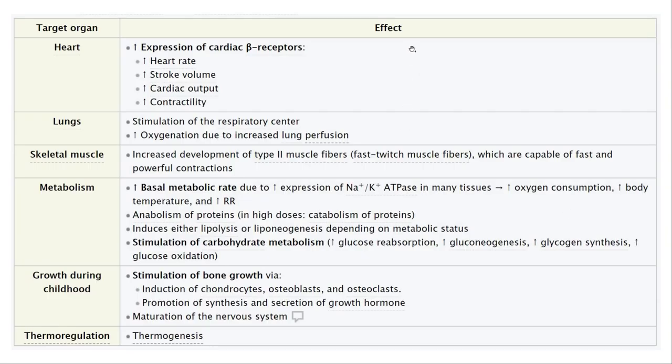The effects of thyroid hormone on tissues: it makes the heart go faster, increases respiratory drive, increases muscle excitability, increases metabolism, promotes growth including brain development — hypothyroidism is very bad for the developing brain. It controls thermogenesis, which is why hypothyroid patients are cold and hyperthyroid patients are hot.